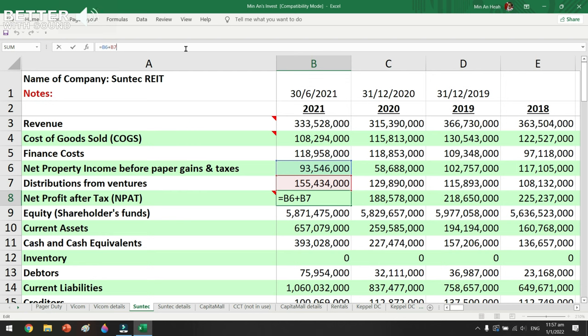I don't wish to include non-cash flow items, because at the end of the day the REIT needs to be able to generate dividends, and those are cash flow items. If you don't understand this term right now, no worries — just take note that some items on the profit and loss statement do not involve cash flowing in or out, while other items do involve actual cash flows.